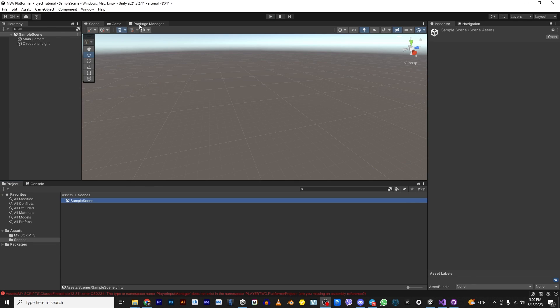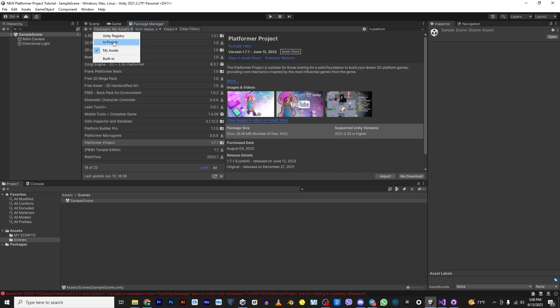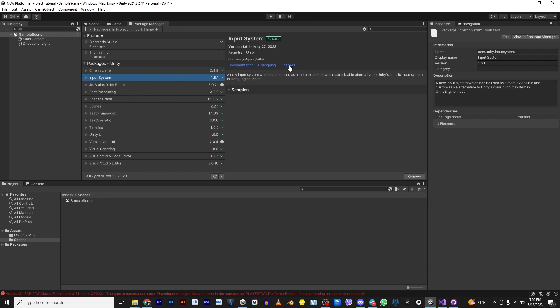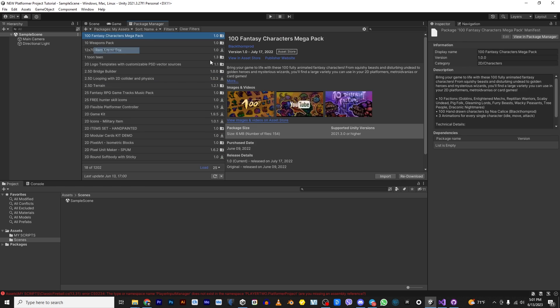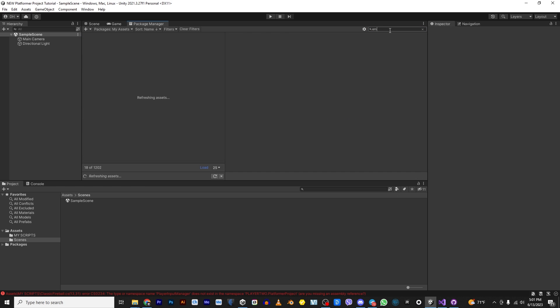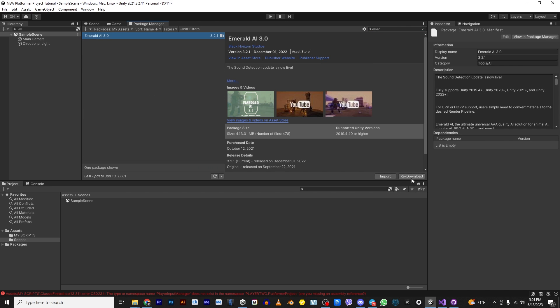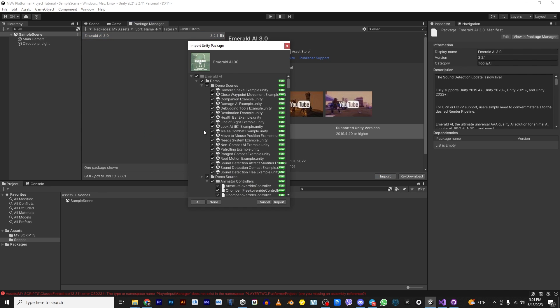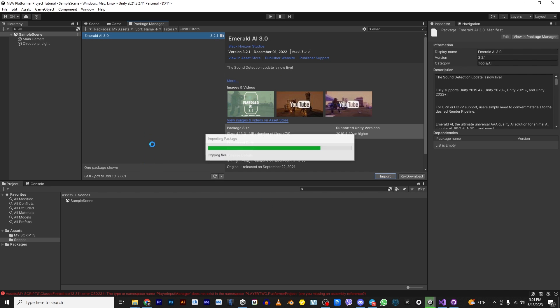First thing of all, you want to make sure that you have installed the input system. This is because Platformer Project uses the new input system. Then you're going to go into your assets and you're going to install Emerald AI. Just make sure it's updated first. This will take a second and I'll just skip past it so that we can move on.